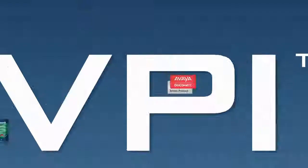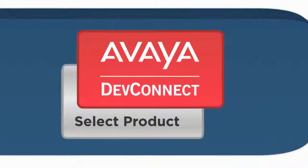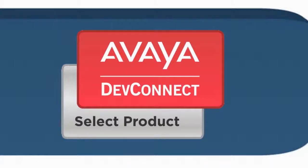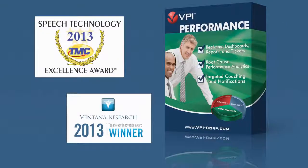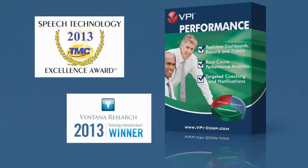VPI is a dedicated Avaya DevConnect select product partner and has fully integrated its award-winning VPI performance real-time reporting and performance management software with Avaya Aura and proactive contact platforms. VPI performance software is knowledge on tap for the contact center,